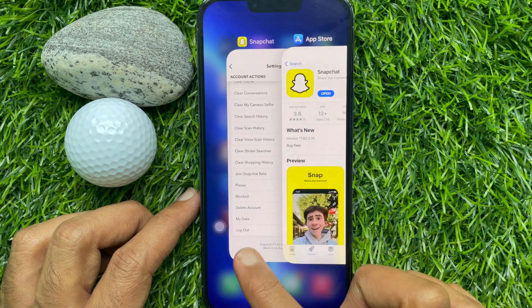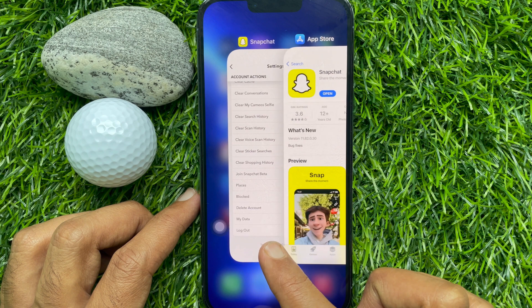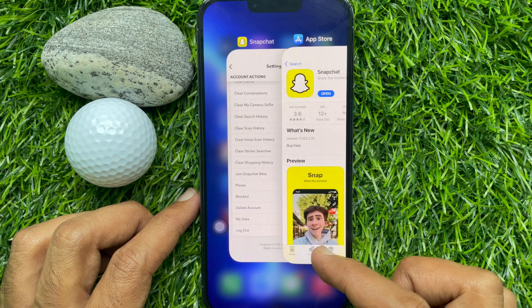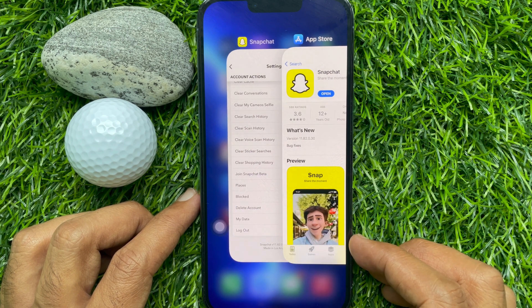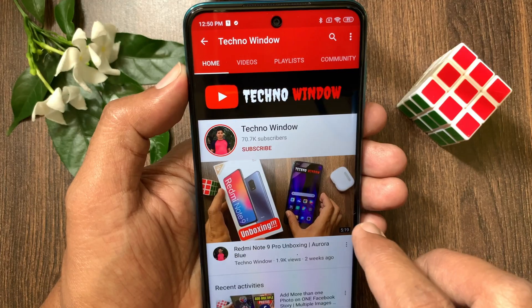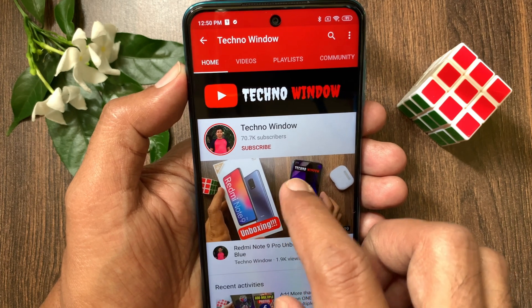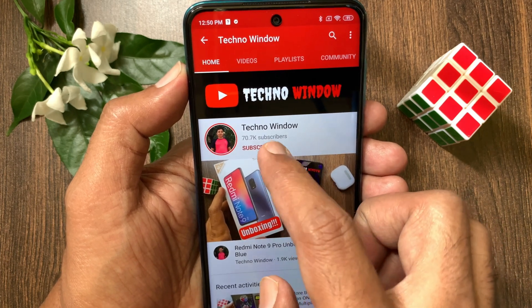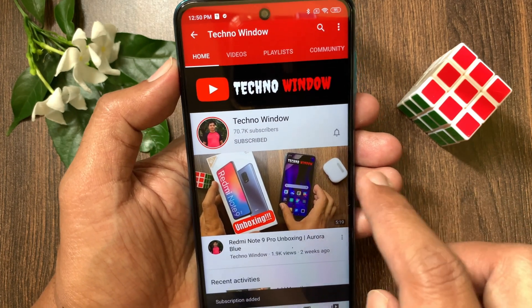So these are the steps to check the Snapchat version on Android and iPhone. Hope this video helped you. Please subscribe to my channel by tapping the subscribe button. Also, tap the bell icon to receive notifications about all new videos.